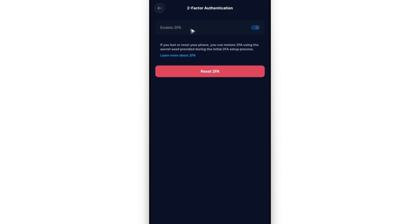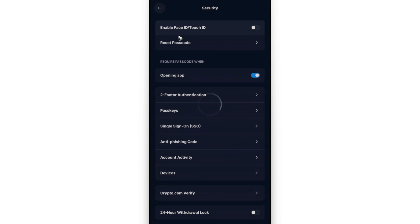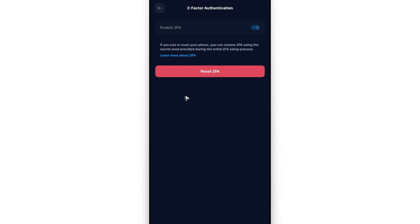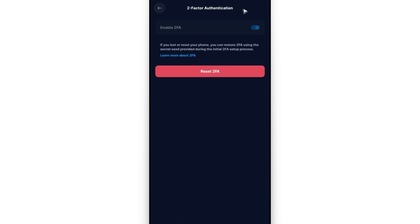And you're good to go. When you go ahead and go back right here and check your two-factor authentication, as you can see here it is now enabled. I hope this video helps, I'll see you in the next one.